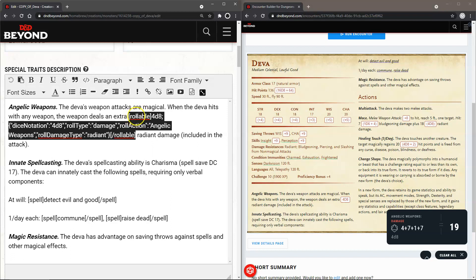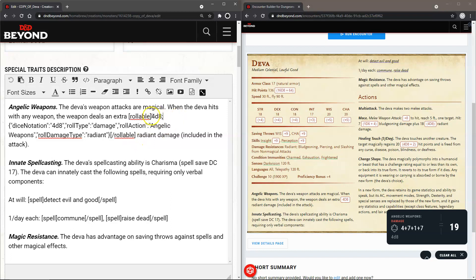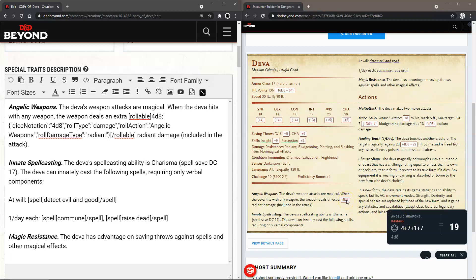How this code works: it's basically bookending with "rollable" in square brackets — you've got [rollable] and then [/rollable] which designates the end of the code. The next section before the semicolon is the button text. You see this "4D8" here — that's what appears as the button. The reason it's capitalized is that all the wording in titles and buttons will display as capitalized from this text, so "Angelic Weapons" and "Damage" appear capitalized.